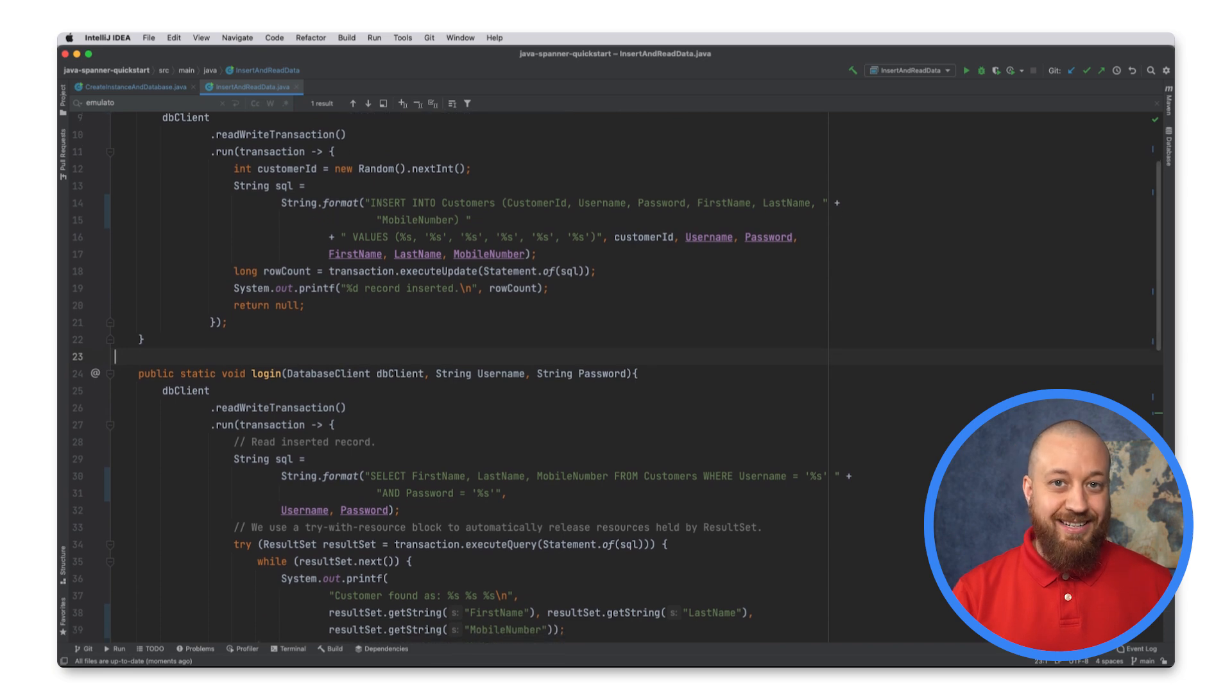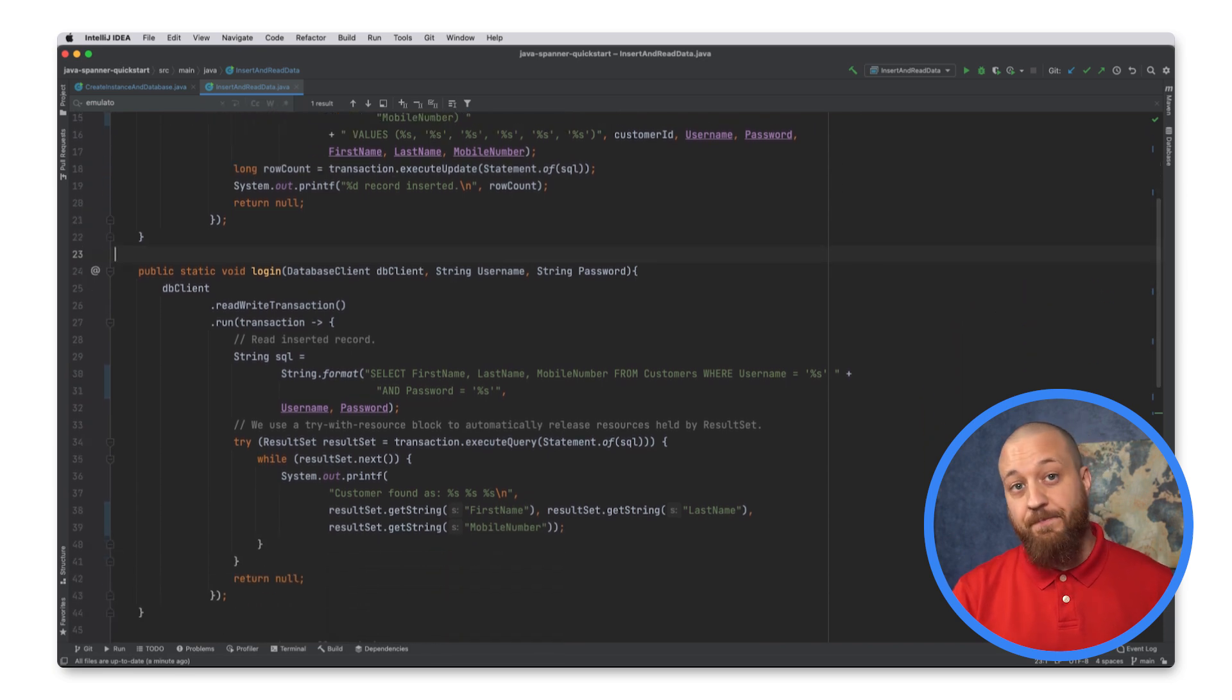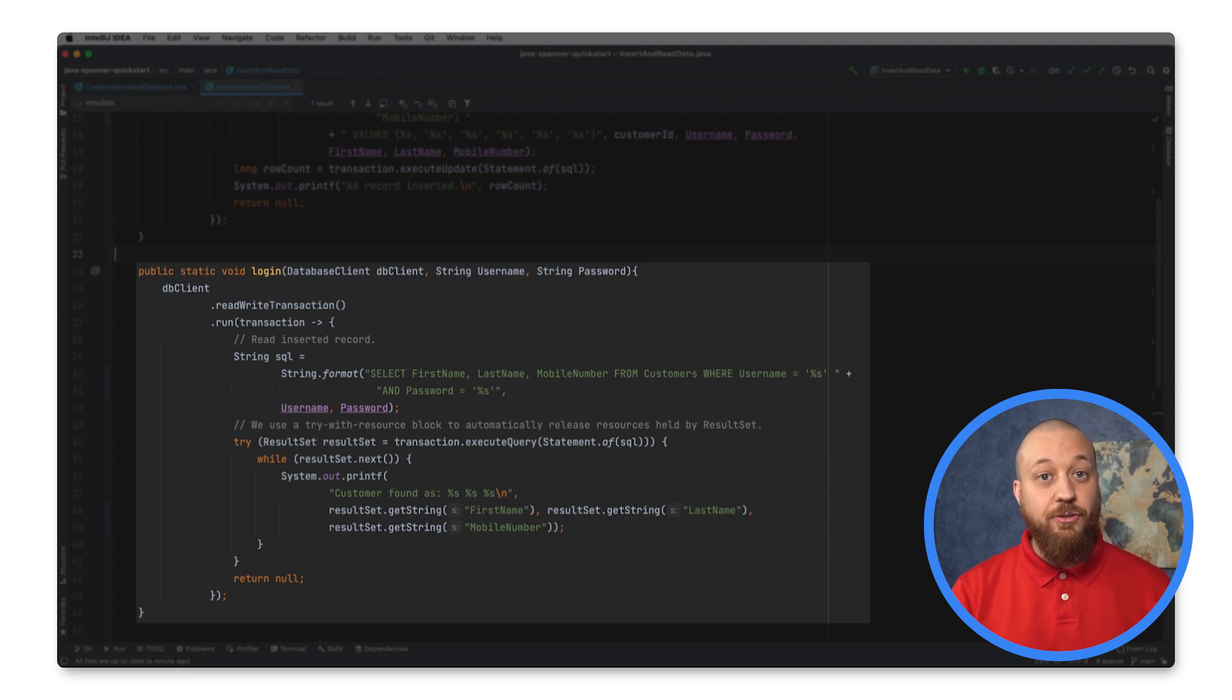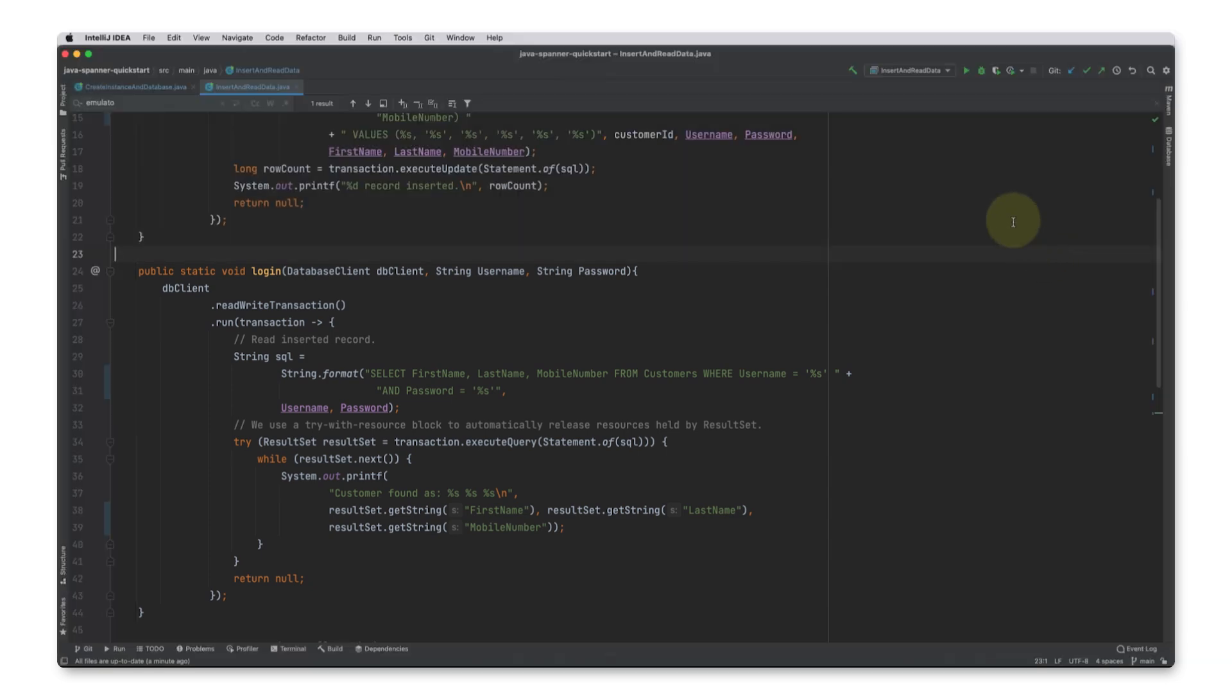Once a customer has signed up, then they will need to log in. The login function will issue a read from Spanner to validate the user's credentials. With the ability for customers to sign up and log in, I am ready to run the application.